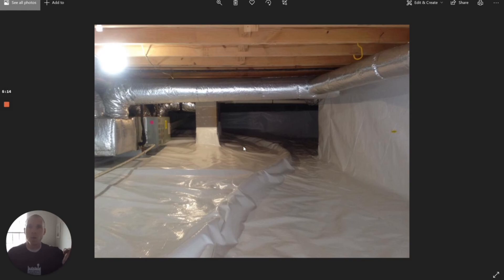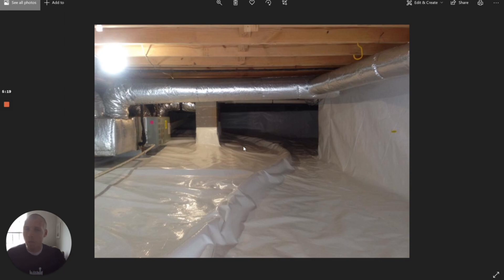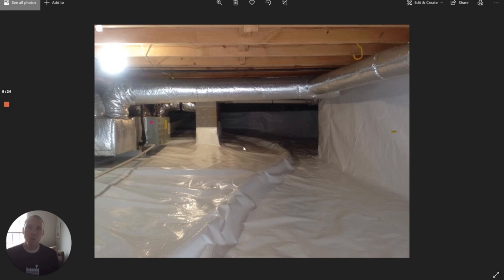As opposed to just drilling a hole or attaching a fan to a pre-plumbed pipe, you have to do a little bit more on the front end to create that barrier between the crawl space environment and the dirt where the radon is coming from.